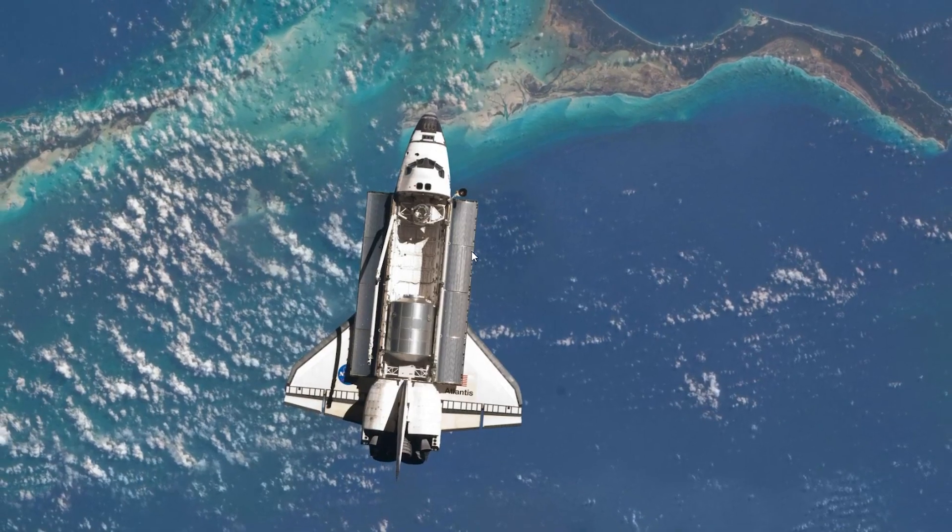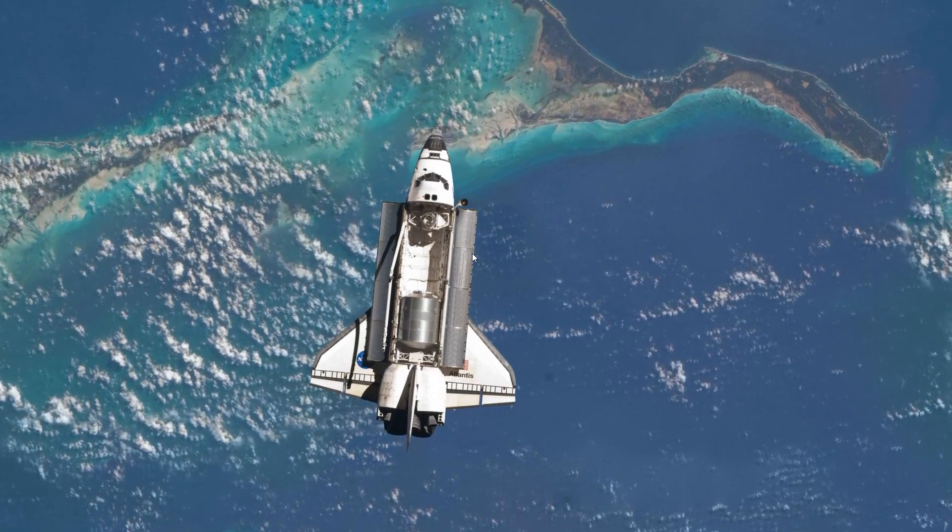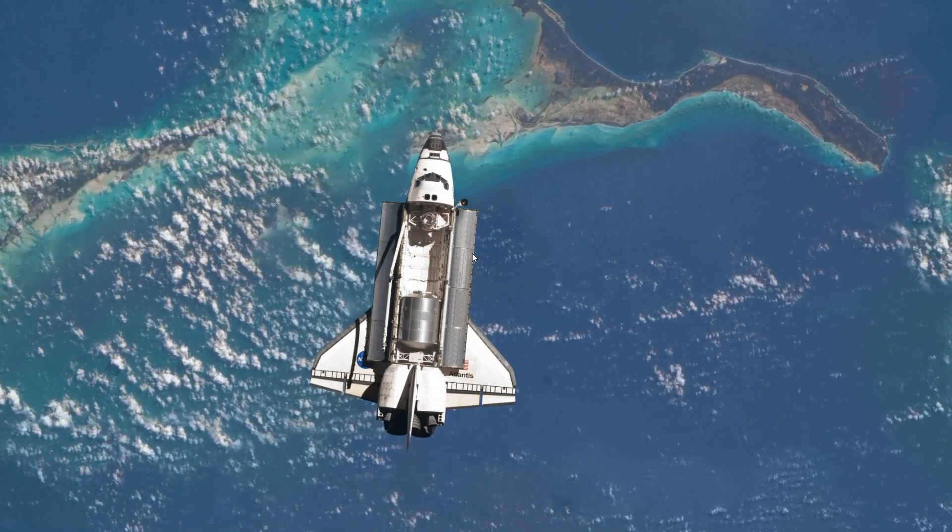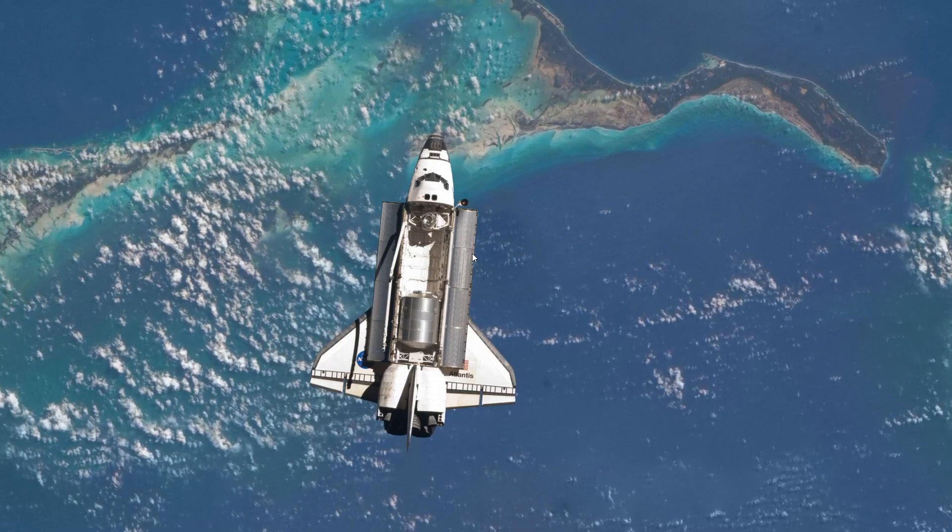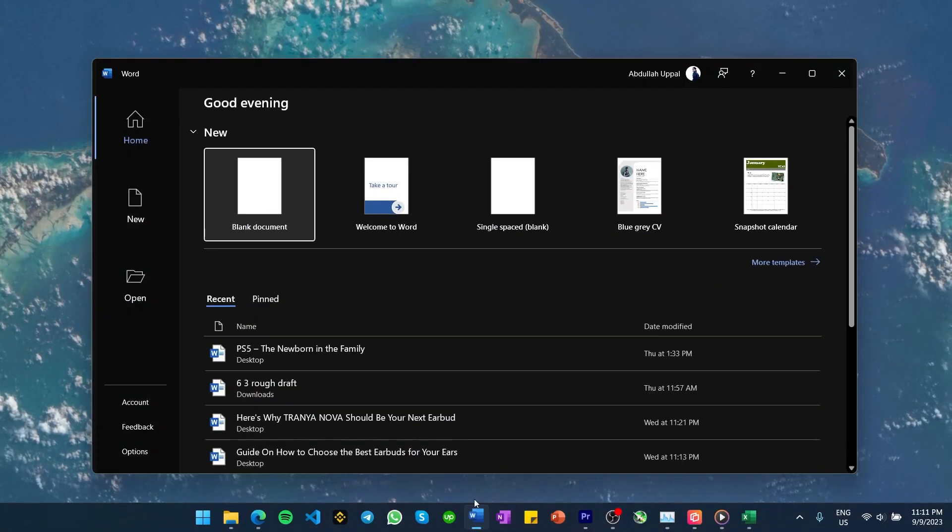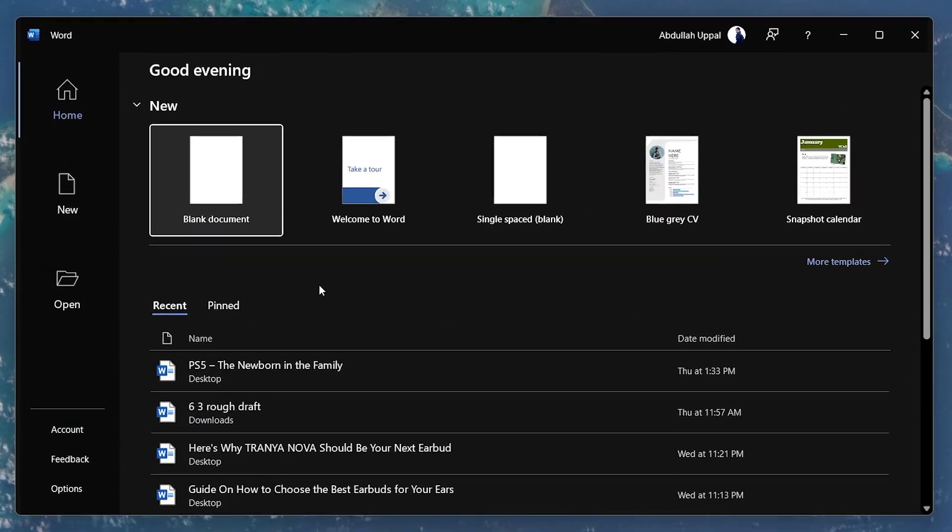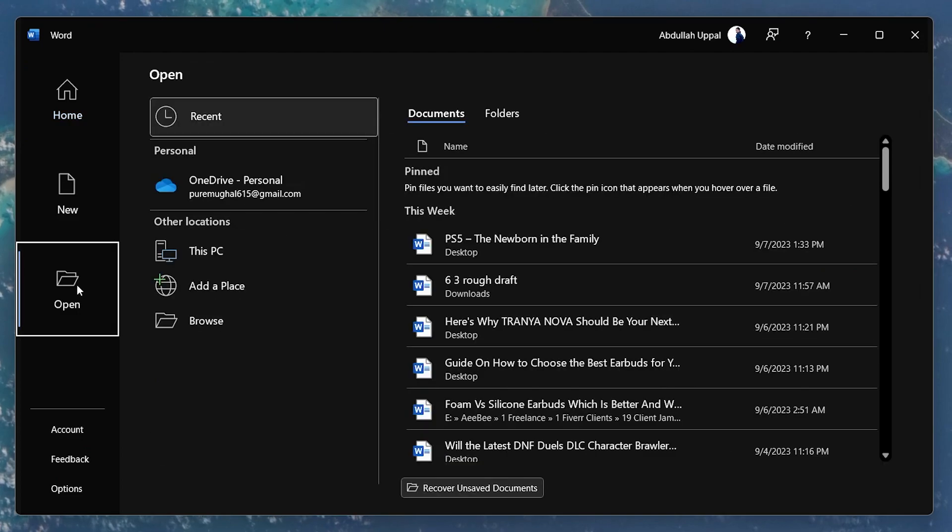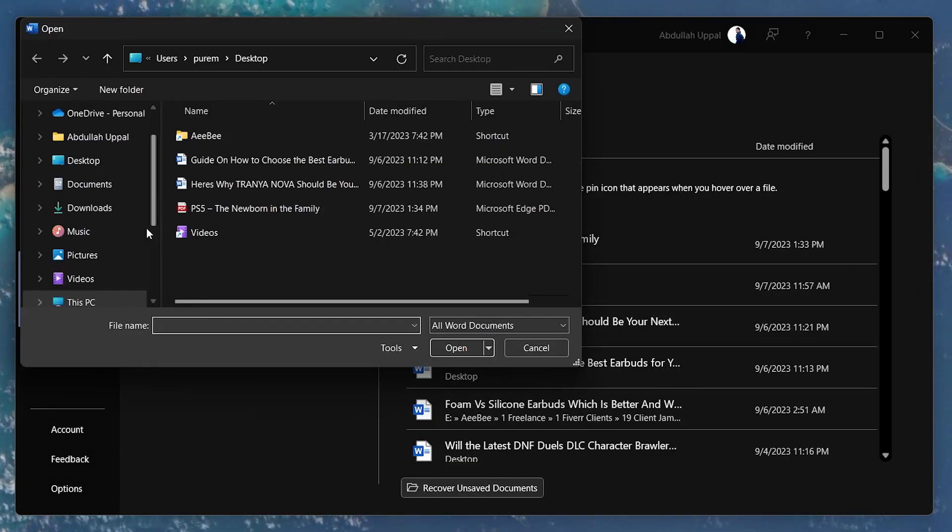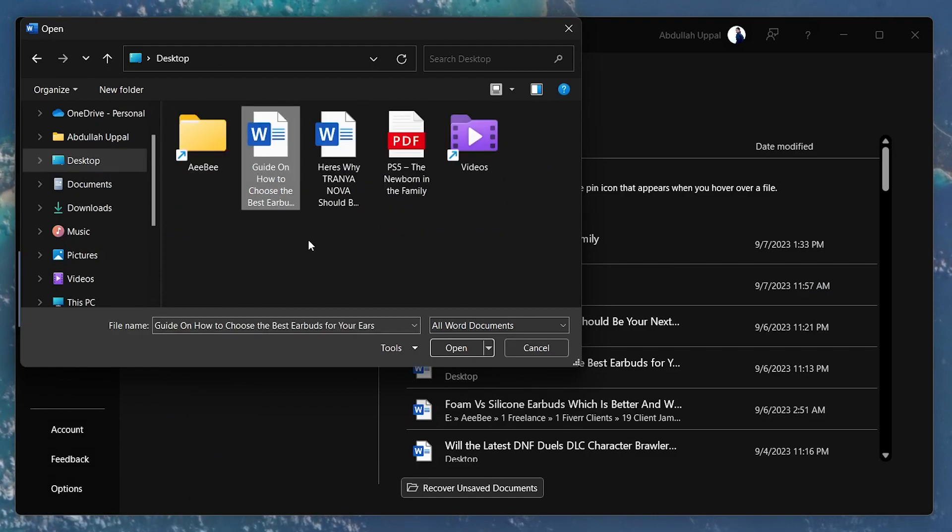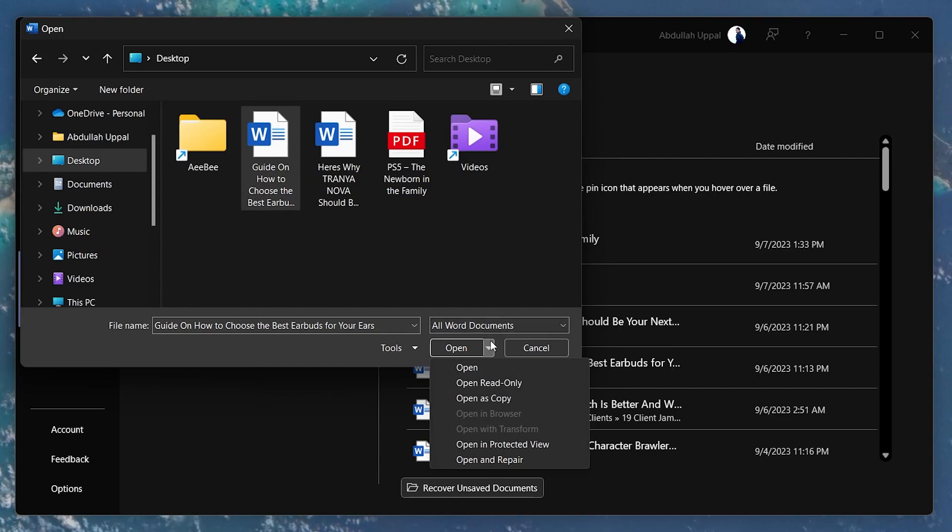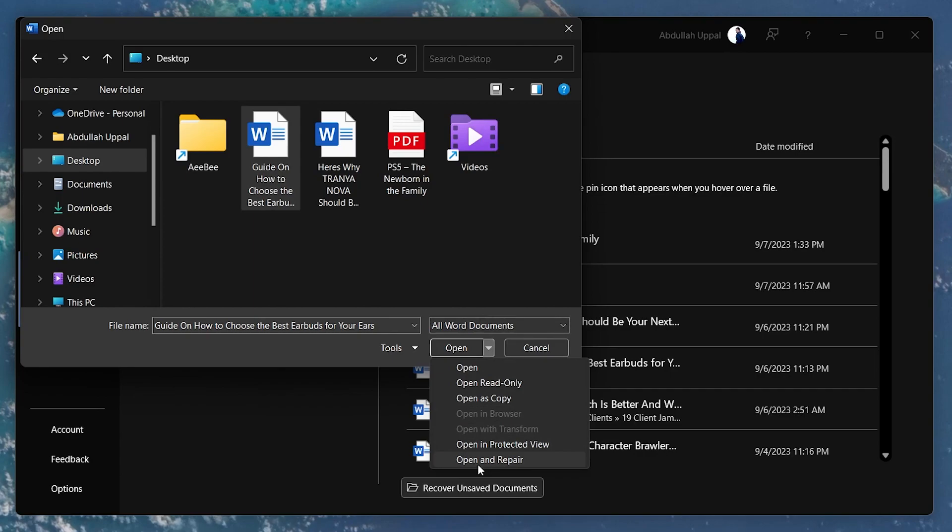Open up the Word application. In the left-side panel, navigate to Open and then select Browse. Locate your corrupted Word file and select it. Instead of opening it, click on the small arrow icon next to Open. This will activate the drop-down menu. Here, select Open and Repair.